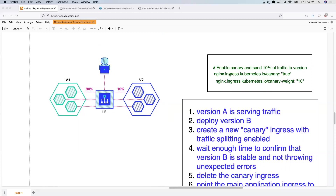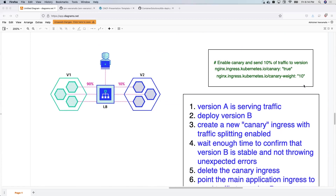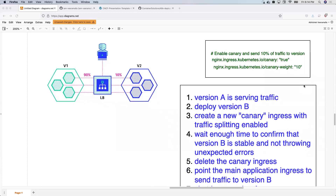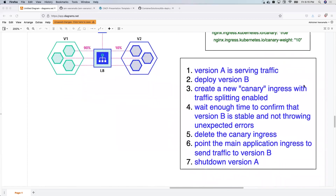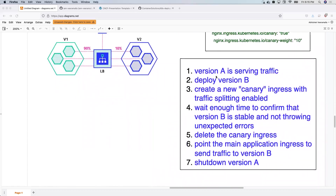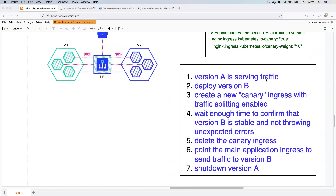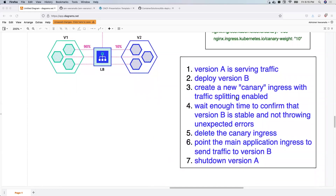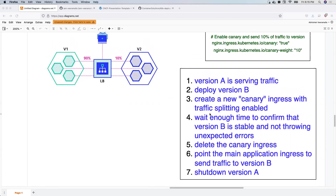You also define `canary-weight: 10`, meaning only 10% of traffic goes to the new version. The nginx ingress controller reads both ingresses, identifies one as canary, and routes only 10% of traffic to the new version. The step-by-step approach is: version one is already serving traffic, you deploy version two, create the new canary ingress, wait for a specific amount of time, and if you see no issues, you delete the canary ingress and point the main ingress service to the new version.